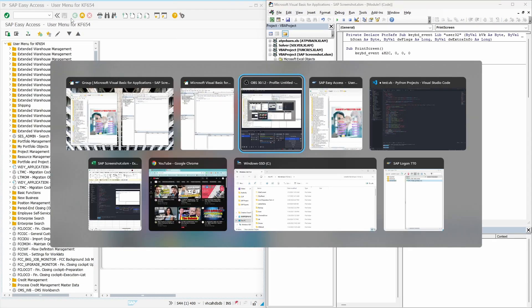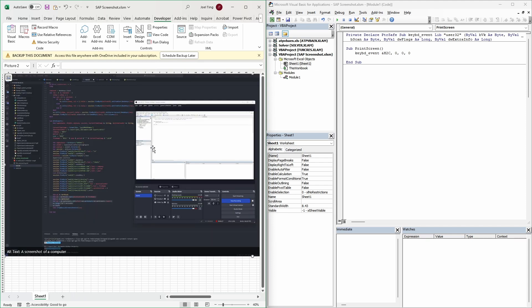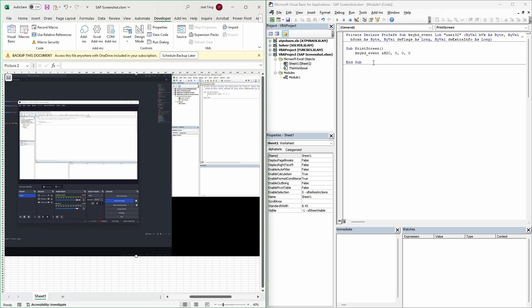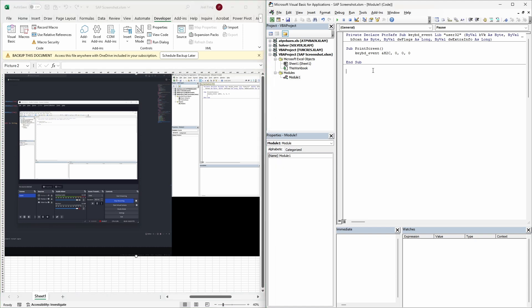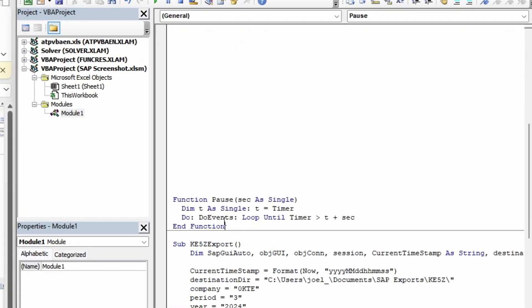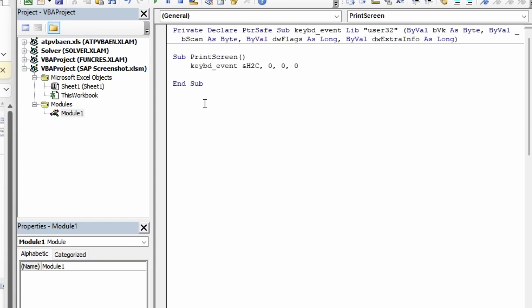When the keyboard event function is triggered, the screenshot is automatically copied to the clipboard. From there, you can easily paste it into any Windows application using Ctrl+V or the paste command. But here's the thing — if we paste the screenshot right away, it might grab the wrong thing from the clipboard, because the screenshot takes a tiny bit of time to save. Here's an easy fix: just add a quick pause after the screenshot. I have a pause function that stops the code from running for a specified number of seconds. In my case, 0.1 second is all I need to make the screenshot work.